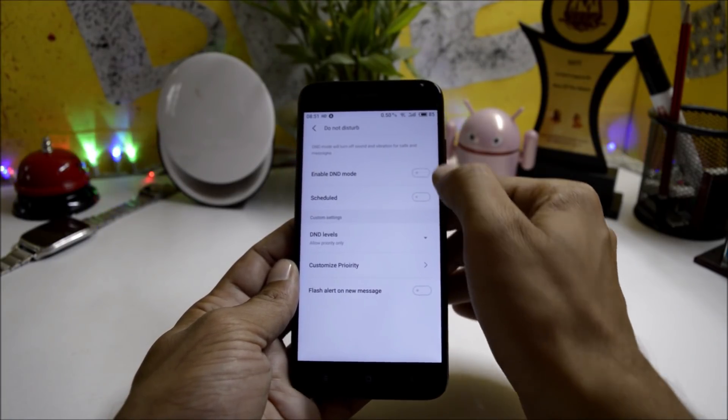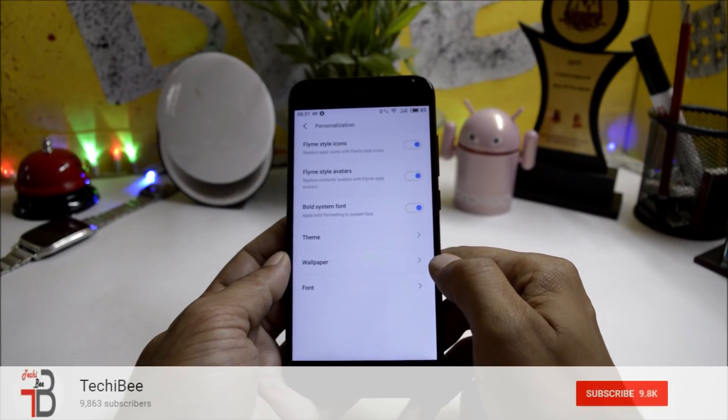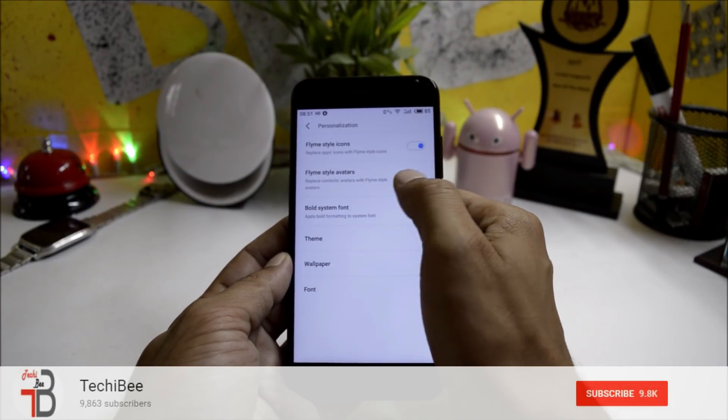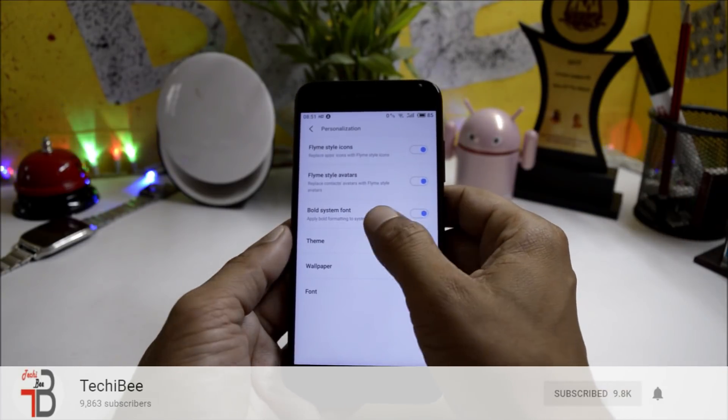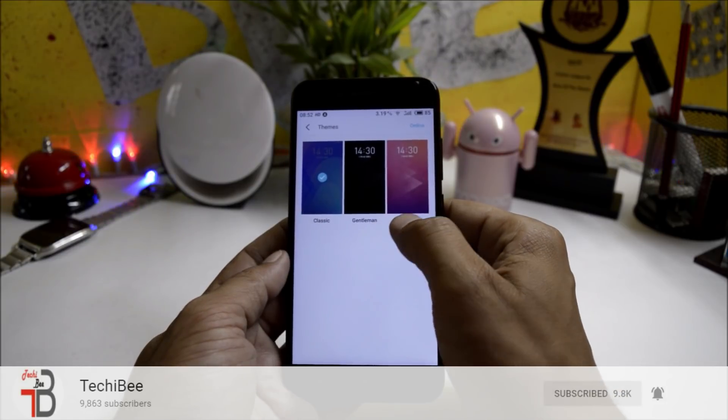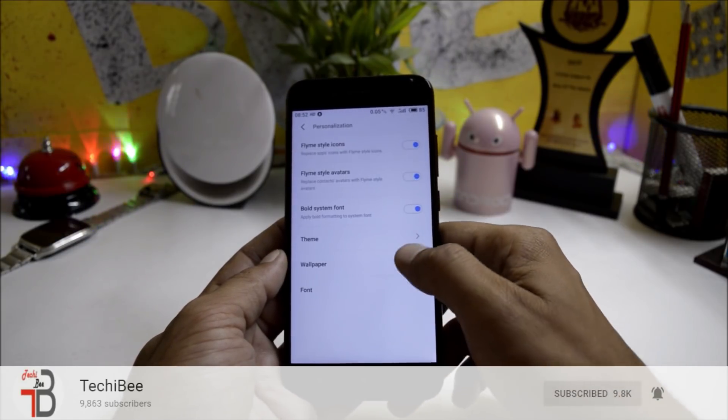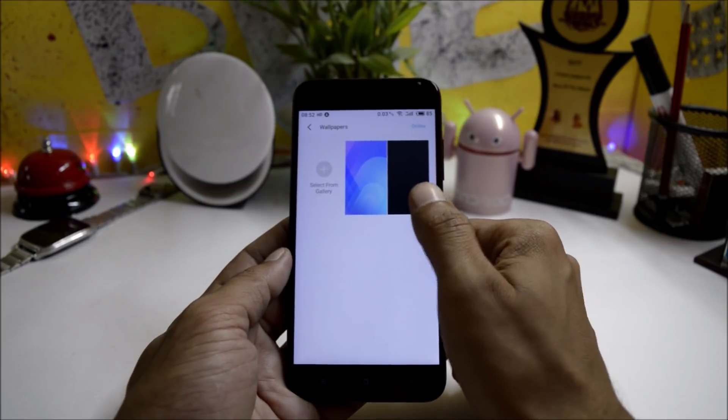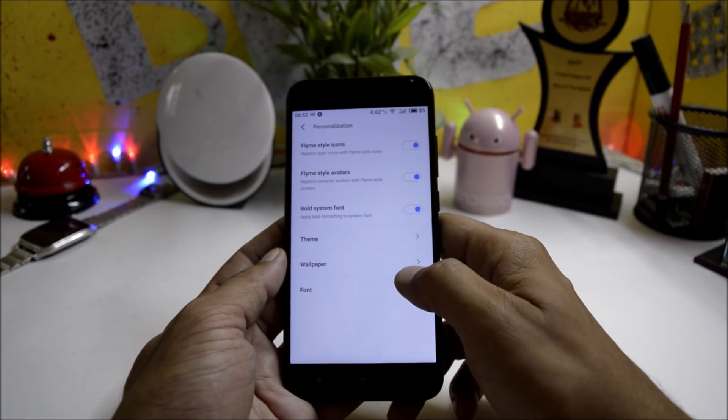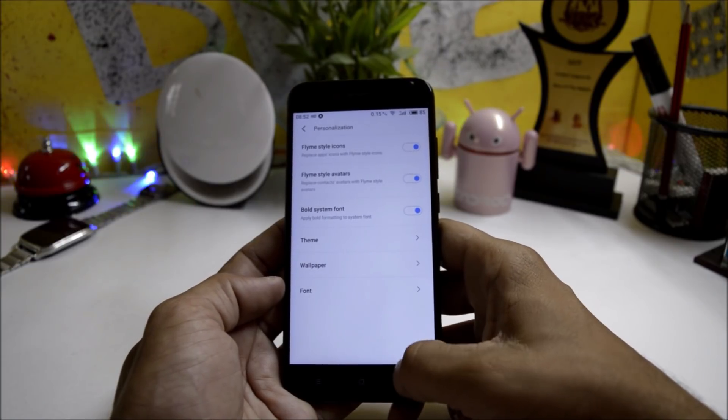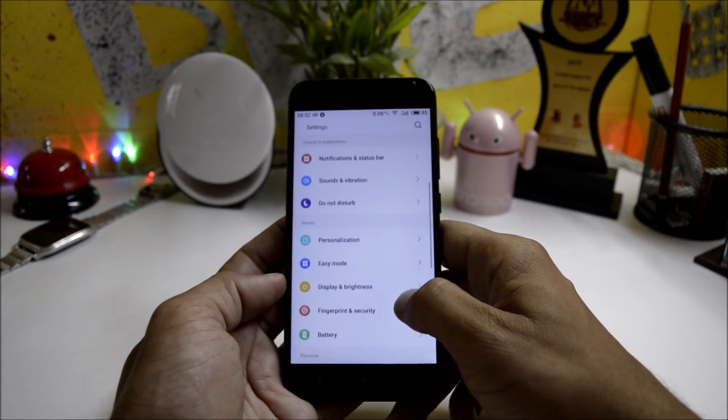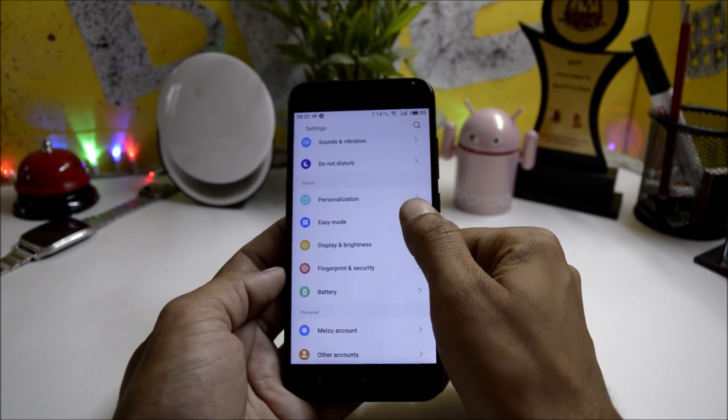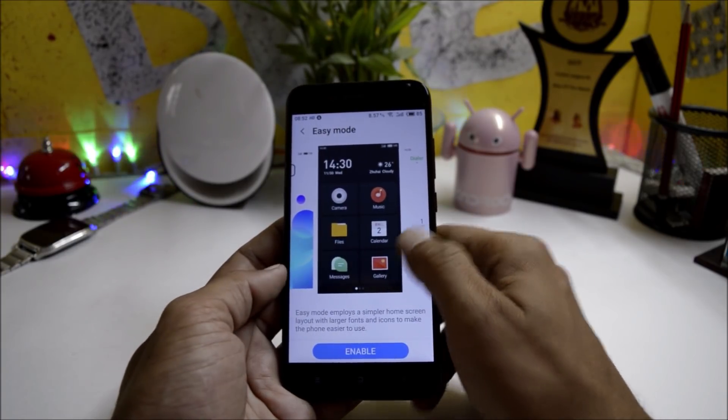You have Personalization under which you have Flyme style icons, Flyme style avatar for contacts, and bold style font. Here you get three pre-installed themes: Classic, Gentleman, and Lady theme. You have two wallpapers pre-installed, and the rest you can get from the online store. The last one is Font - here you can change the font. By default only one font is available, you can download the rest from the online store.